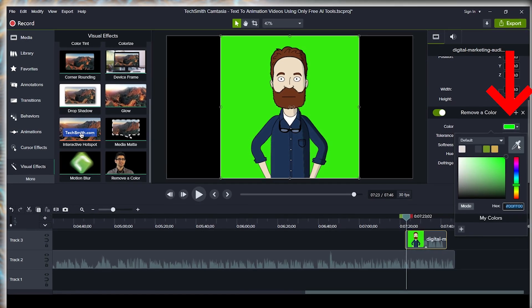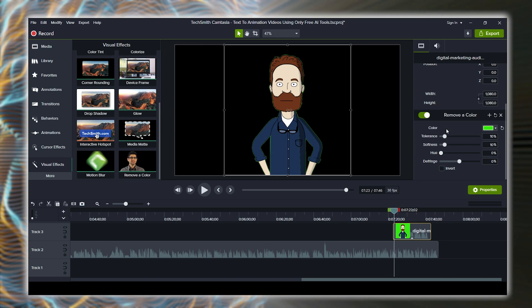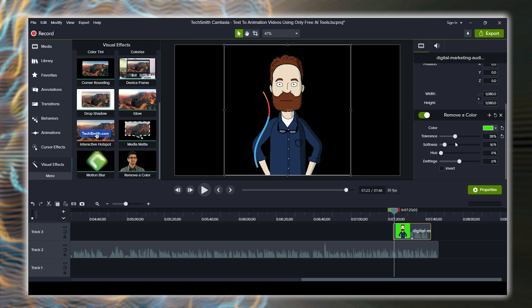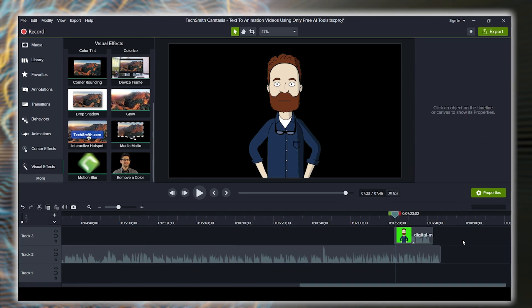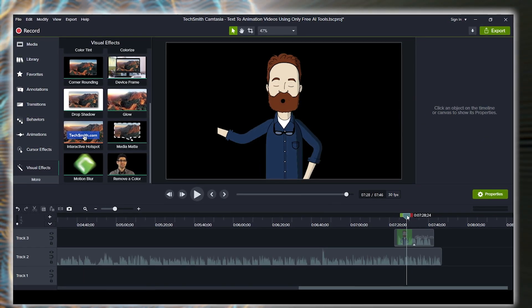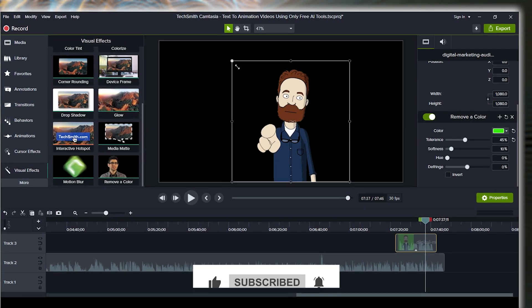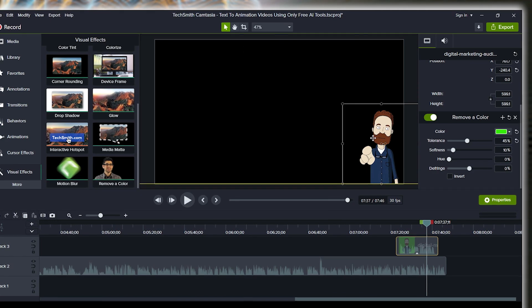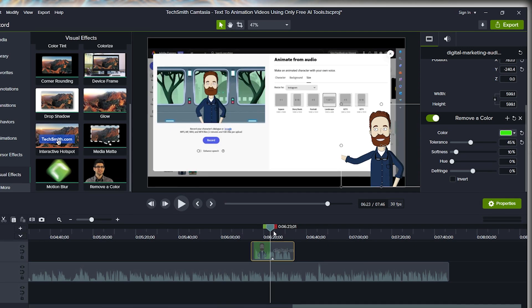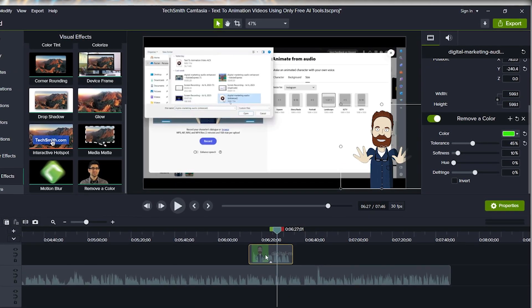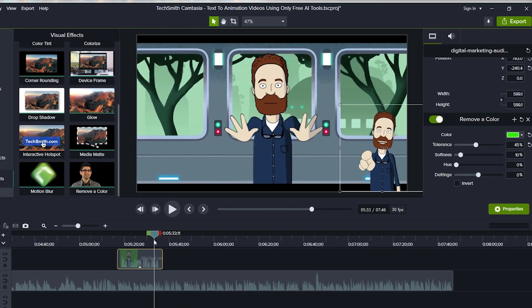Select the color picker, choose the background color, and it will be removed. There may be a slight touch of green around the edges, so adjust the tolerance to remove it. Once that's done, you can see the background is removed. Now you can select that part of the video, resize it, and place it wherever you want. If you're making tutorials, you can place it in the bottom left hand side while the character is speaking.